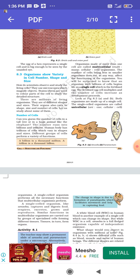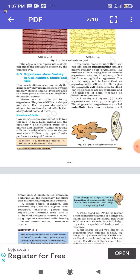To observe and study living cells, scientists use microscopes which magnify objects. Stains or dyes are used to color parts of the cells to study their detailed structure. There are millions of living organisms of different shapes and sizes, and their organs also vary in shape, size, and number of cells. Cells themselves can range from a few micrometers to a few centimeters in size.